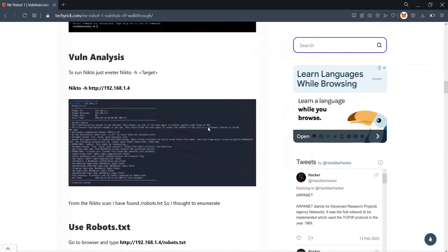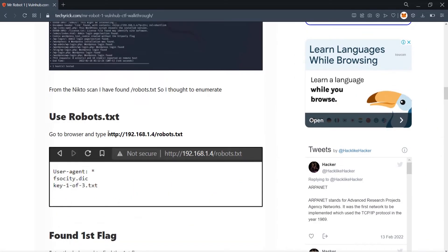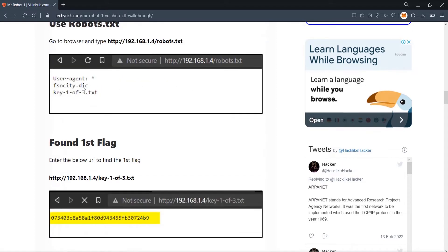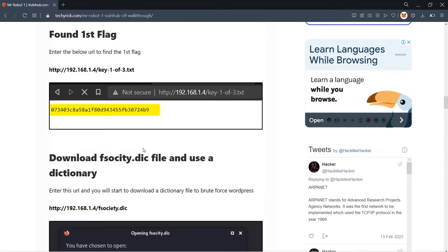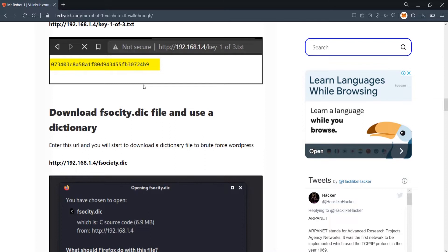I also found an important directory — '/robots.txt' — which was leaking some data. Enumerating robots.txt, once you enter that URL you find two files. The first file is 'key-1-of-3.txt'. I entered that URL and found the first flag — just copy and paste it somewhere safe.